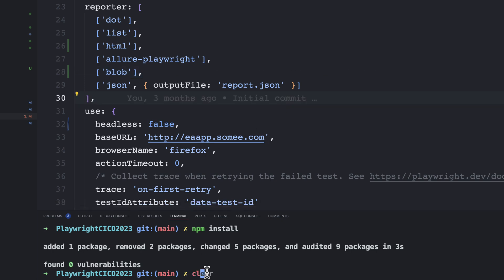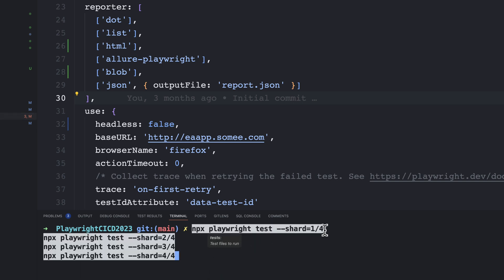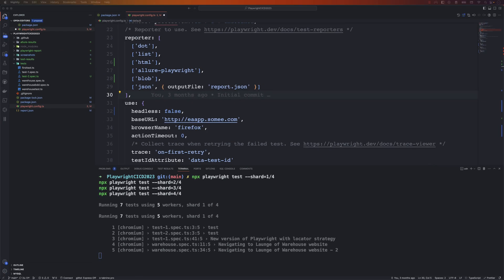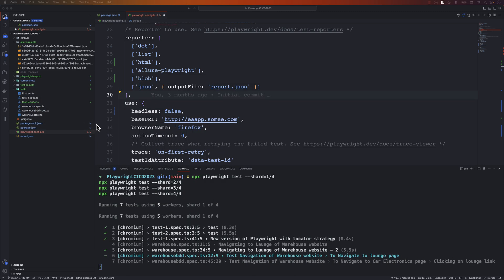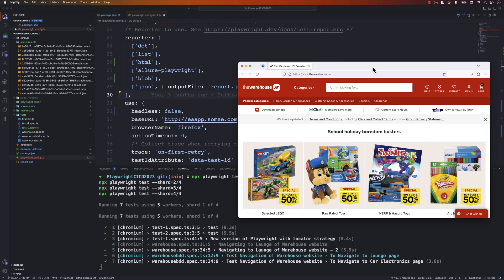Now I'm going to paste the commands in the terminal: npx playwright test --shard=1/4, --shard=2/4, --shard=3/4, and --shard=4/4. Theoretically this runs on four different machines, and you can see all my tests are currently executing across multiple different browsers. Since we're running on one single machine there's no real performance gain, but theoretically it's running in multiple different machines simultaneously. Let's wait for the whole test execution to complete.